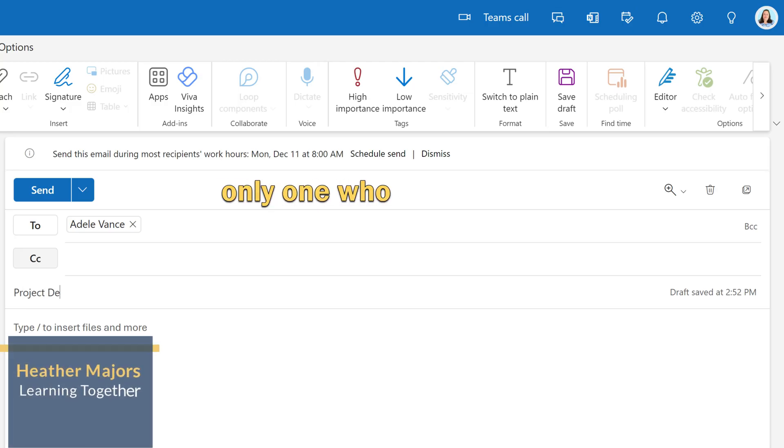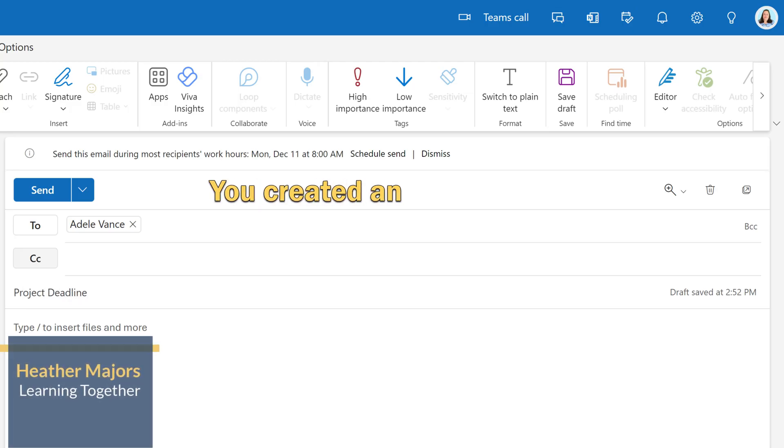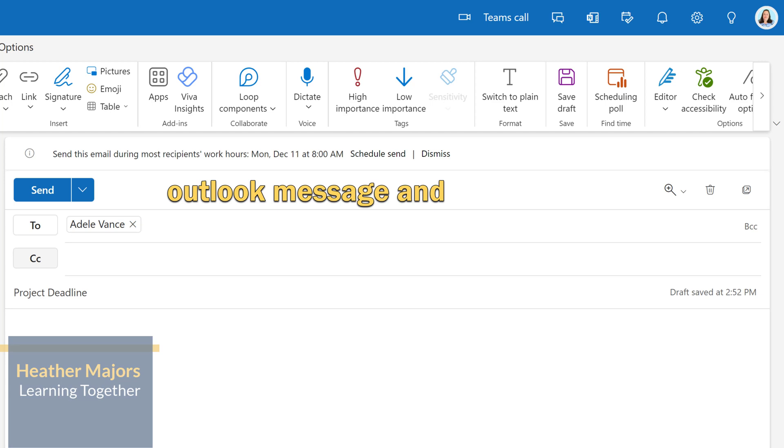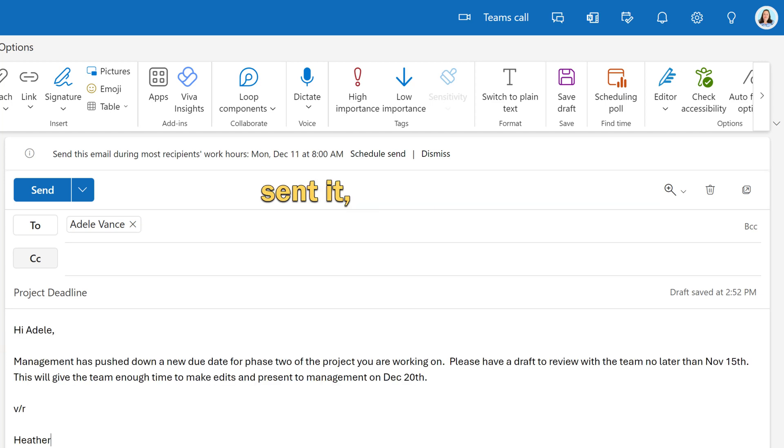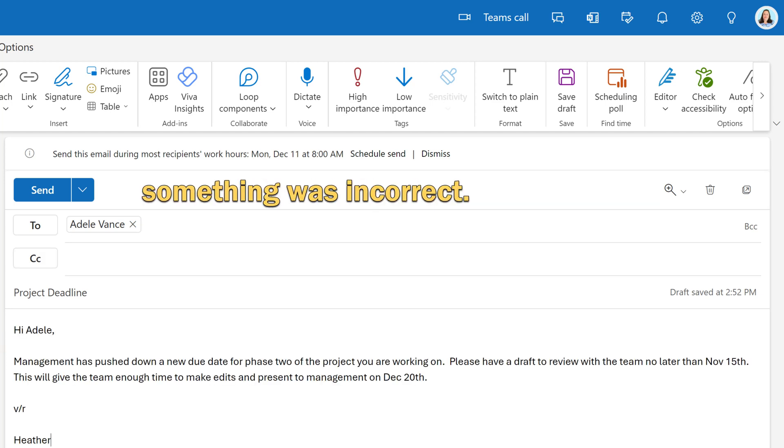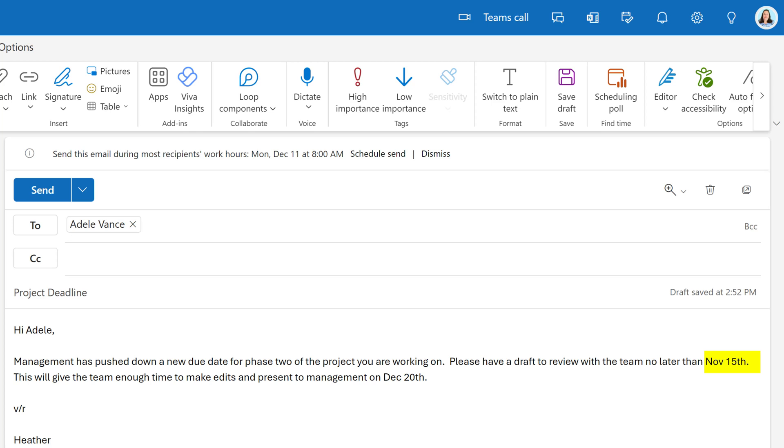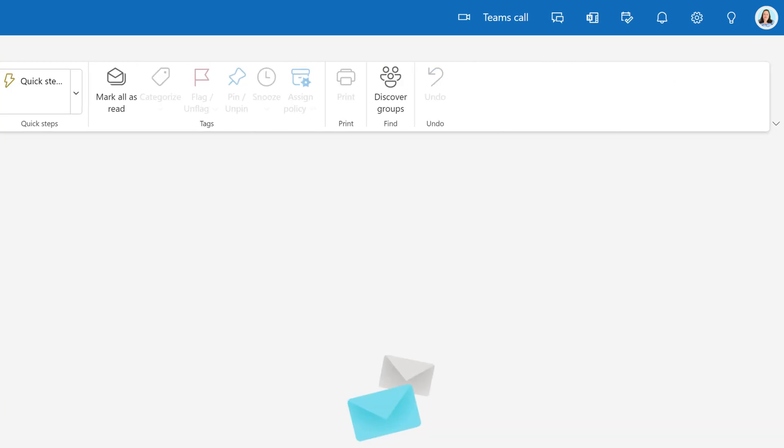Please tell me I'm not the only one who does this. You created an Outlook message and sent it and then realized something was incorrect. In this message, I accidentally put a draft due date that's in the past. It's time to recall the Outlook message.